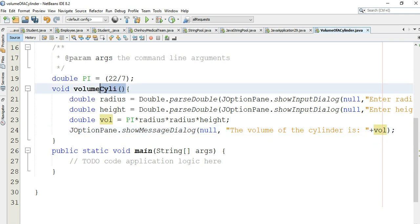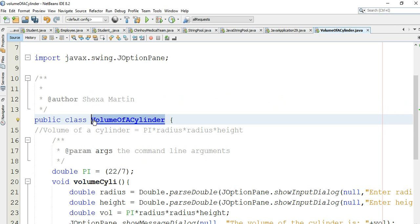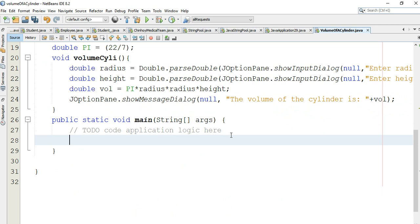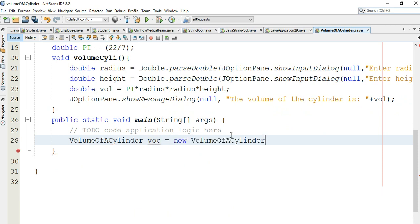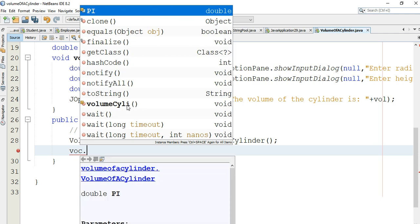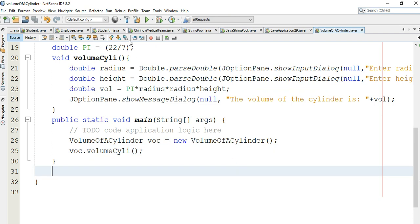We need to create an object of type VolumeOfACylinder. We say VolumeOfACylinder equals new VolumeOfACylinder, and then we call the volume method on that object. I think we are done — let's execute our program.